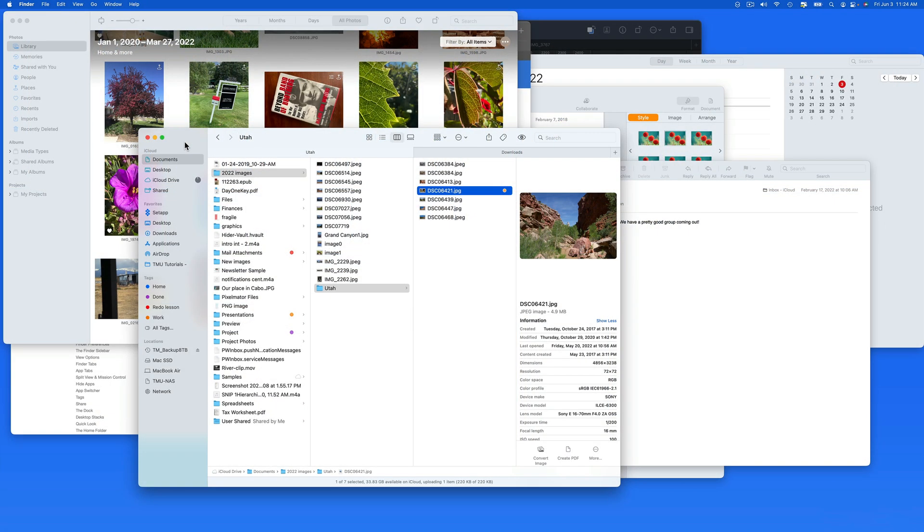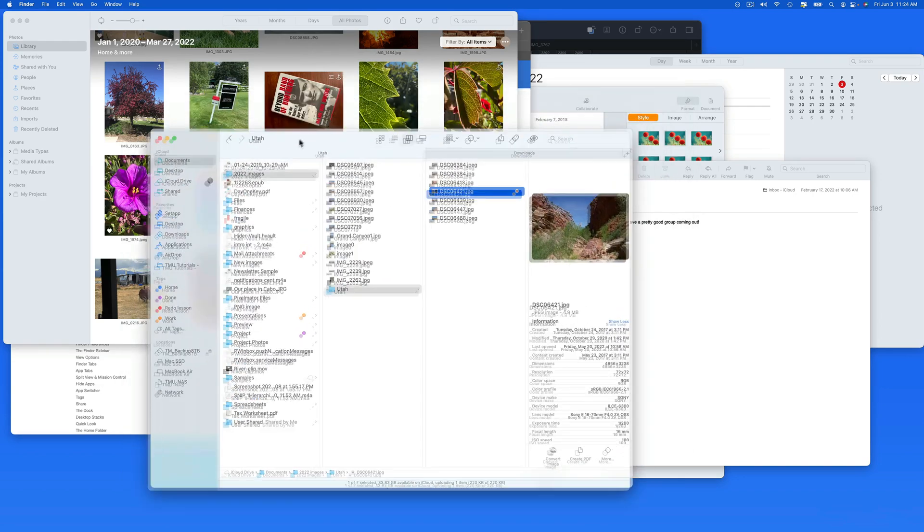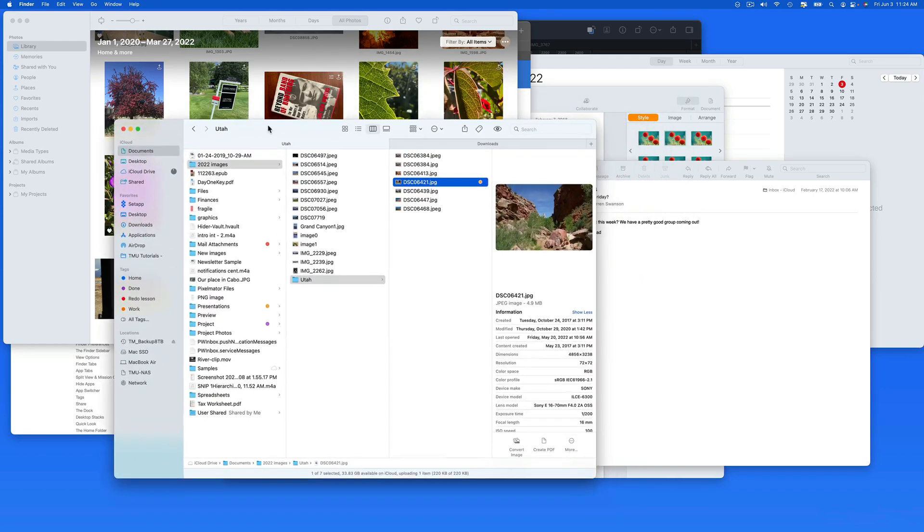In this quick lesson, we're going to go through an example of how we can multitask with several apps that are all in full or split screen on multiple desktops.